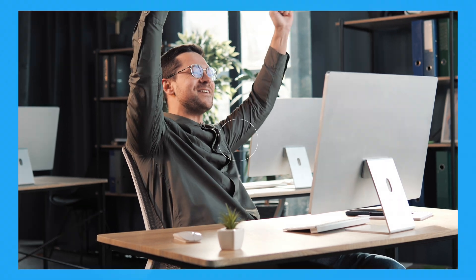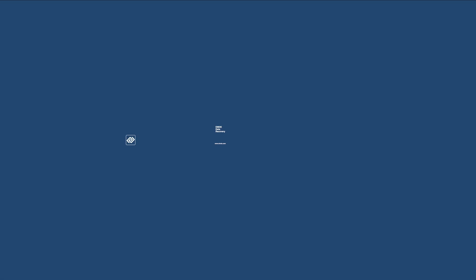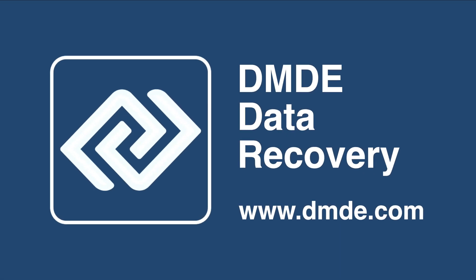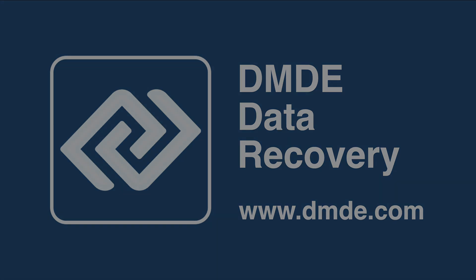Although, let's be honest, it's not always possible to recover files, but you can always try and it's absolutely free. With DMDE, you don't have to lose hope. Recover your precious memories, important documents, and work files with ease. Visit dmde.com today and download your free trial. Don't let data loss hold you back.